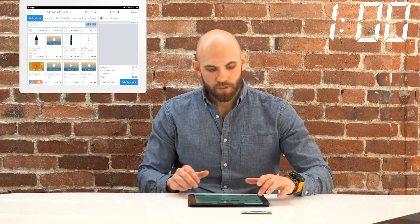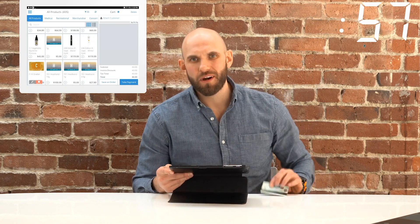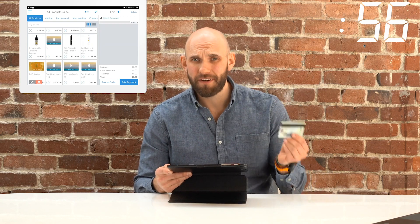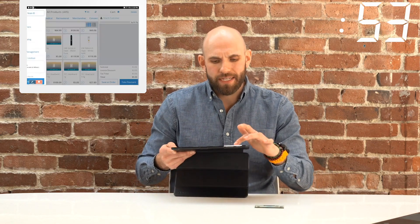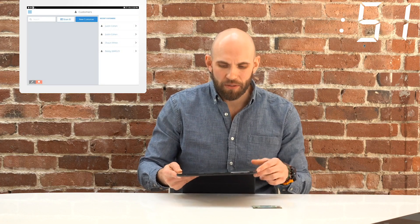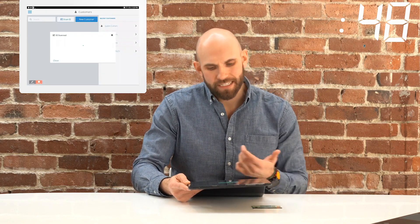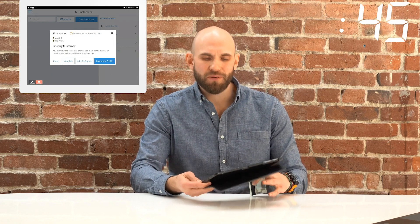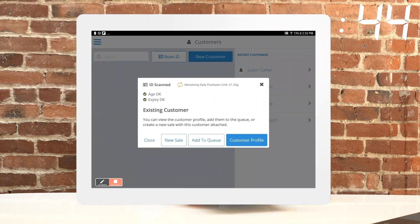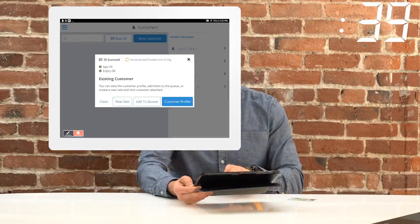To get started, we want to do our compliance check first, to make sure the customer is actually good to purchase products. I can use the compliancy tool built into the system — I scan the license, make sure I get those visual verification prompts I'm looking for, maybe do some cross-checking. If everything looks good, perfect — let's go ahead and attach them to a shopping cart.